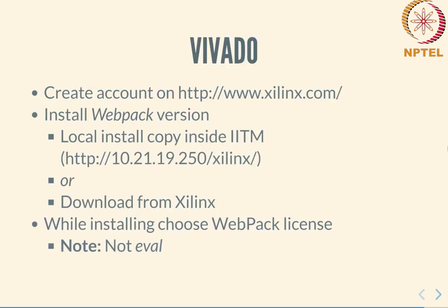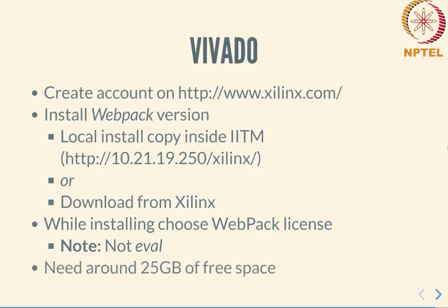Please note: choose the web pack version, not the evaluation version. The web pack is essentially for unlimited use in the sense that there is no time duration for expiry of the license. On the other hand, the problem is that certain FPGAs such as the Vertex 7 cannot be used with the web pack license, but that is not going to be a problem for this course. Keep in mind that you will need around 25 gigabytes of free space for the installation.